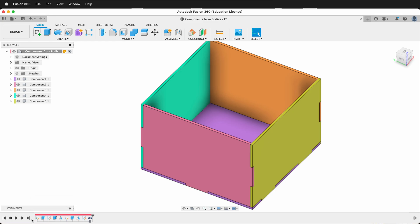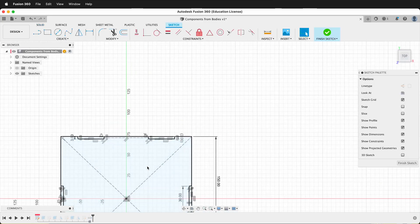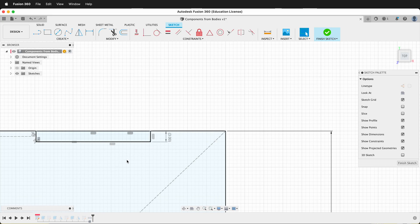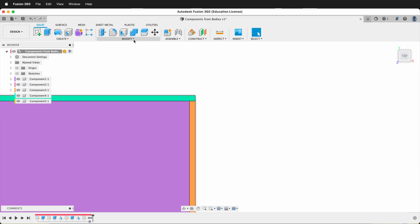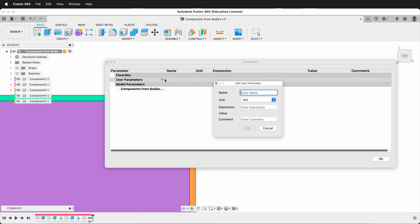Of course, you could go through all your sketches and features, edit them, look for the feature you want to be a user parameter, create the user parameter, and change them. That's a perfectly fine way to do it, but I think it's easier to go to the Modify Parameters section and create our user parameter. In this case, I'm going to create a parameter called Ply and make it three millimeters.